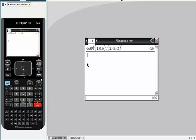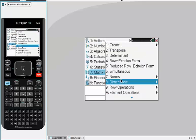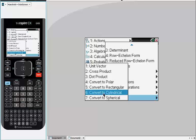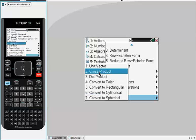Similarly, if I want to find the cross product, I can type cross P, or if you go to menu, go to matrix and vector, go down to C, which is vector, and then go to cross product.